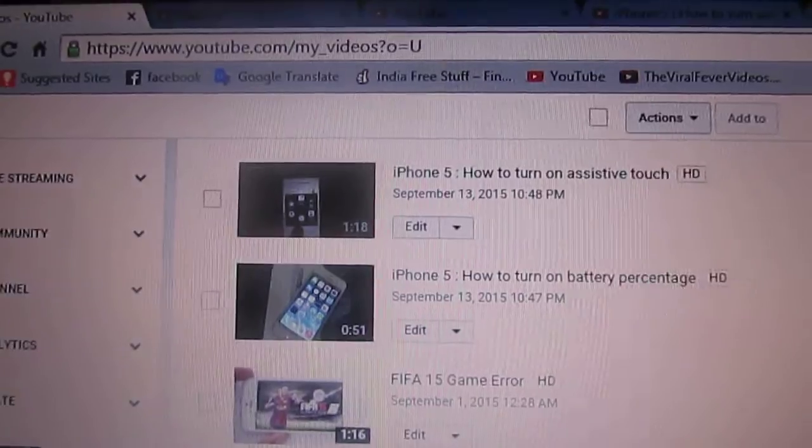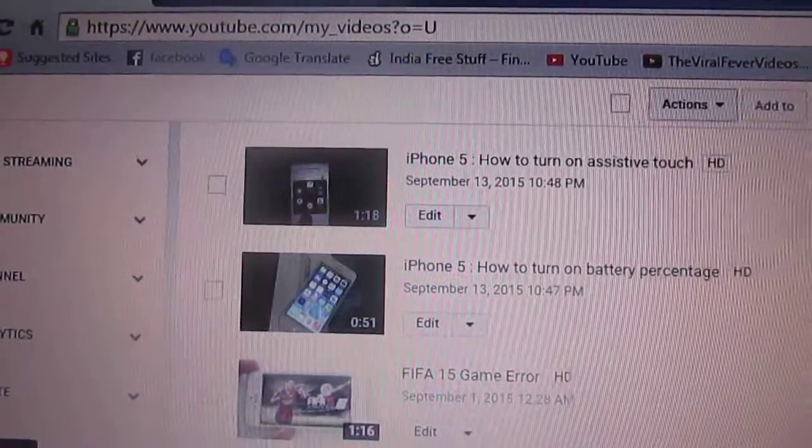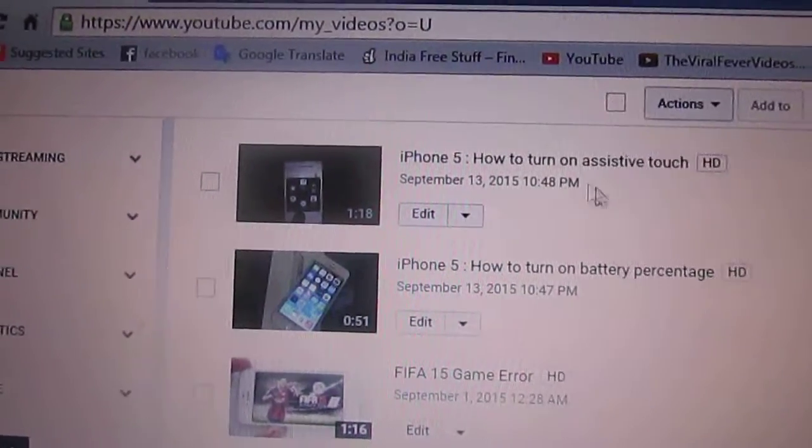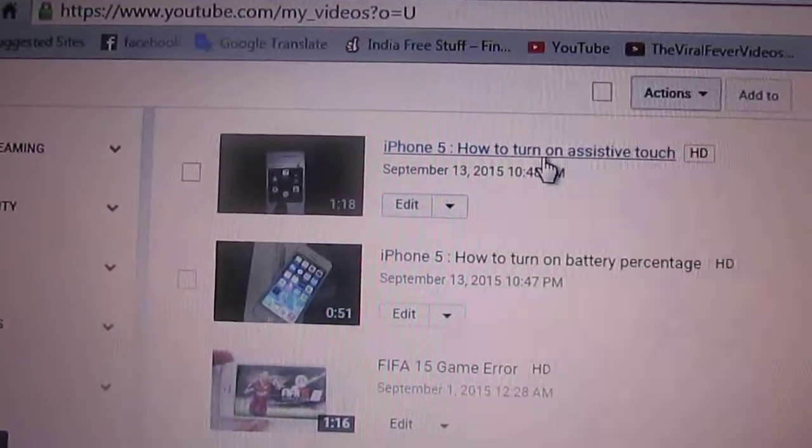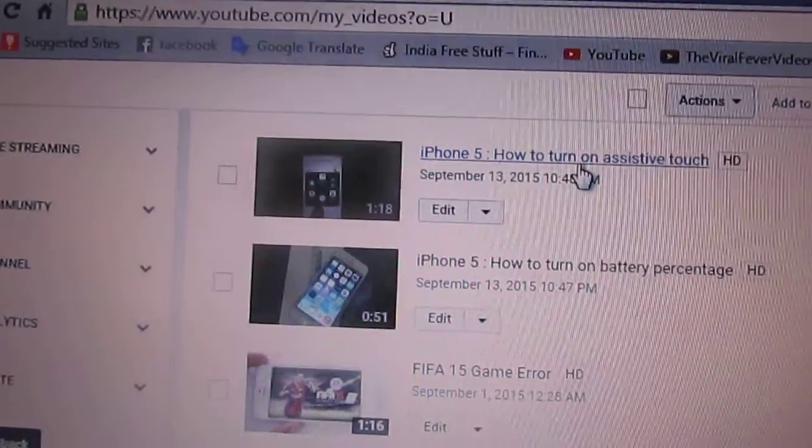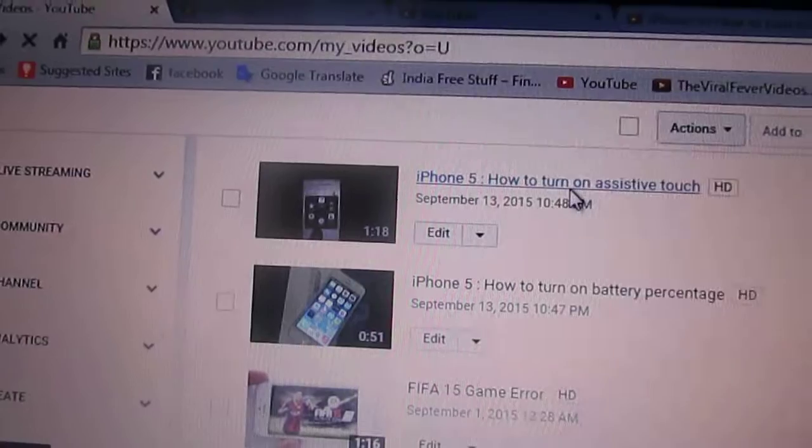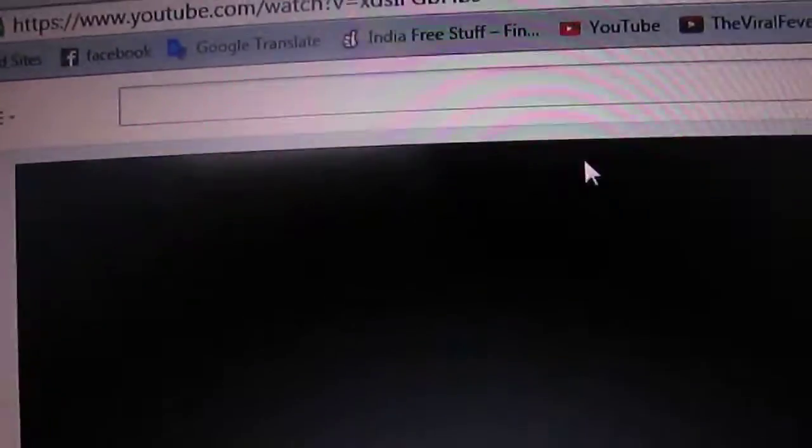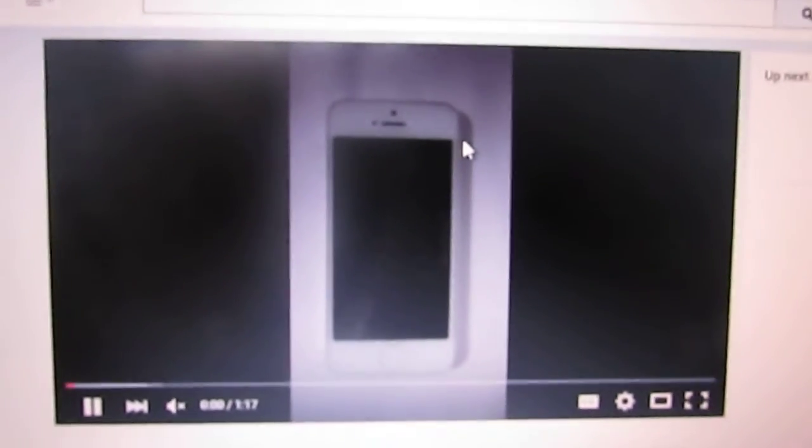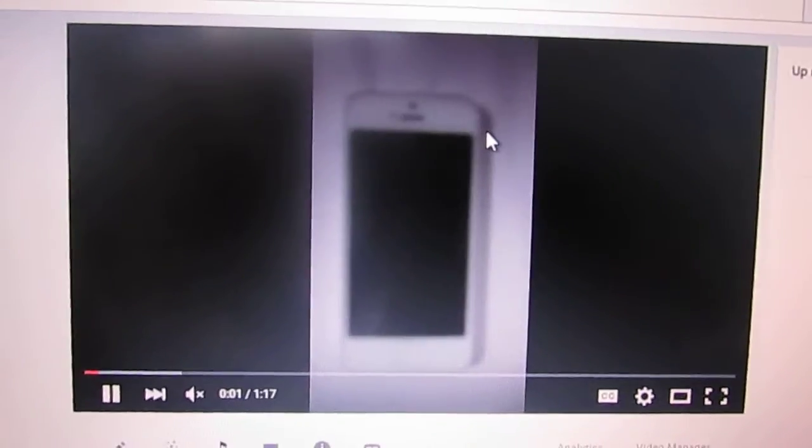So I will open this video and you can see the changes. Now it is in a rotated format.